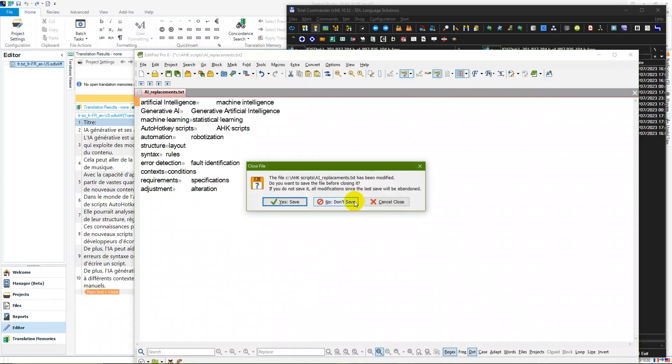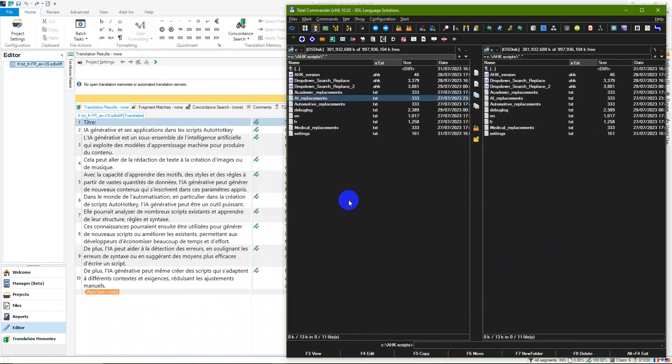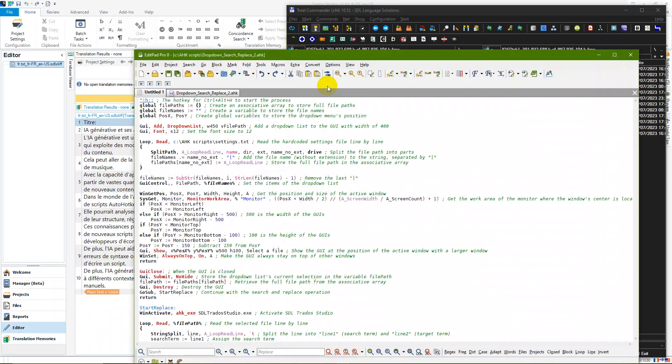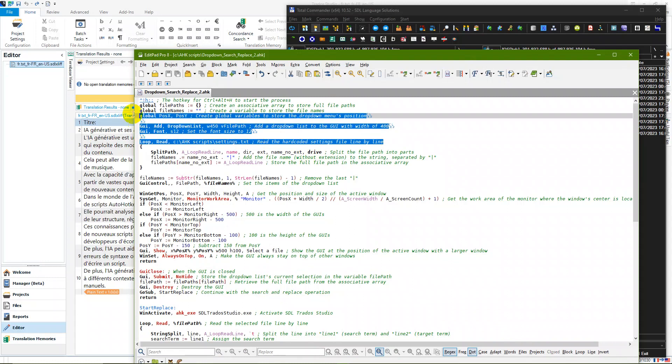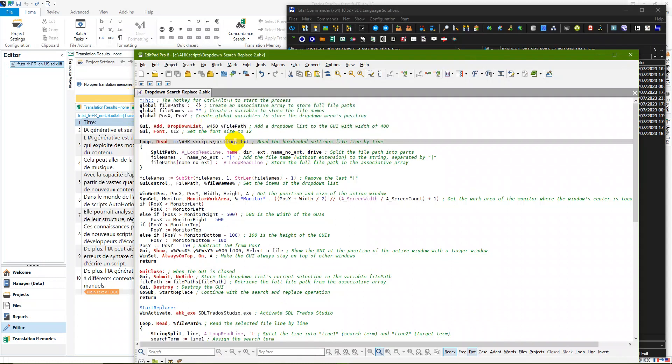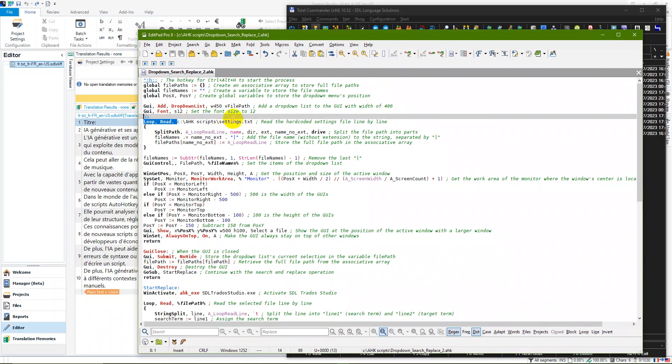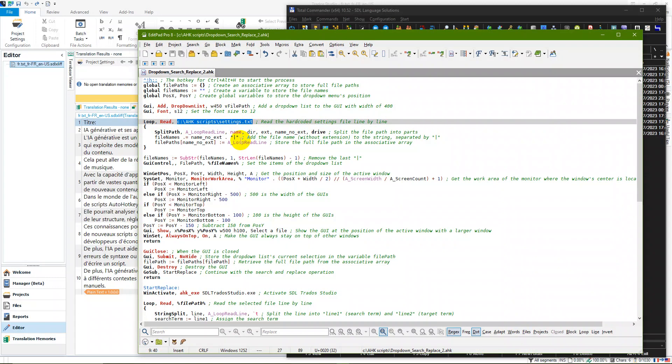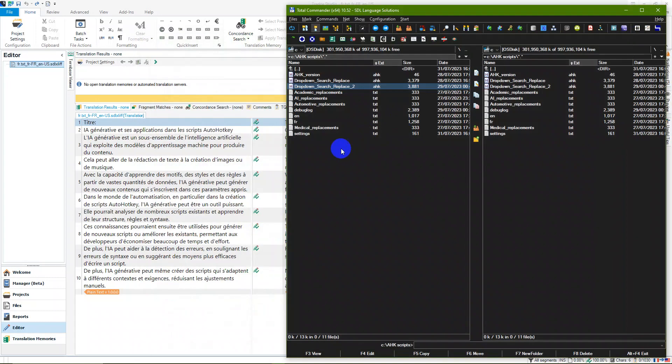One thing you do need to know is to change the hard-coded location, which is here. I think it's in row nine. You can see down here, so it's in row nine: 'loop read' and then it has a hard-coded path to wherever you decide to put that settings script. It can be wherever you like, and that's it. So you double-click the script to run it.